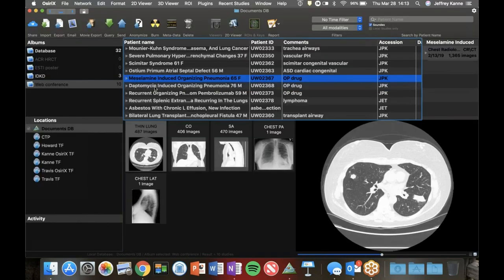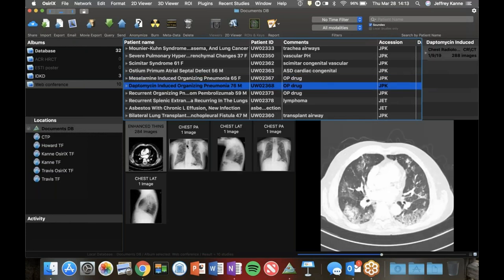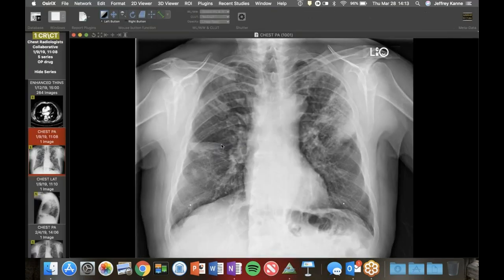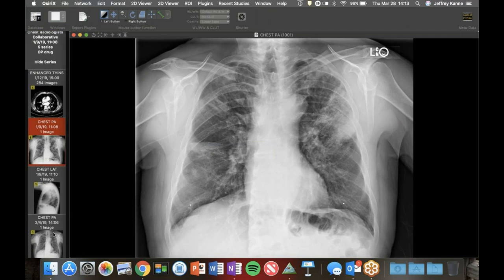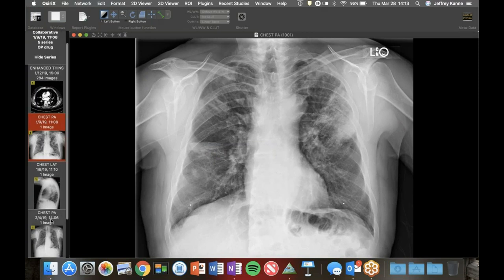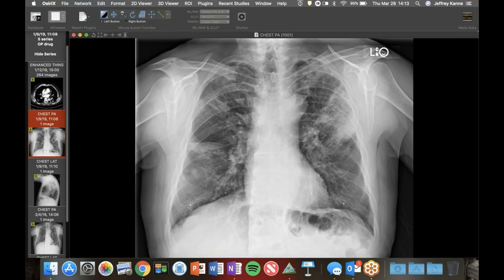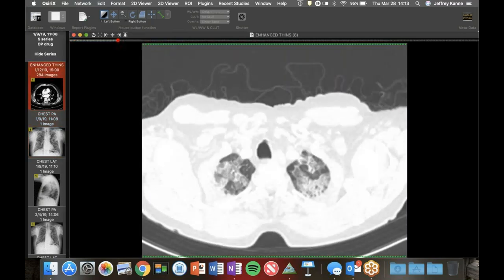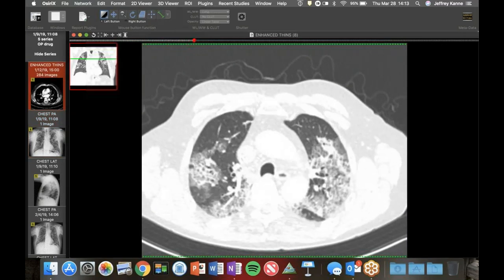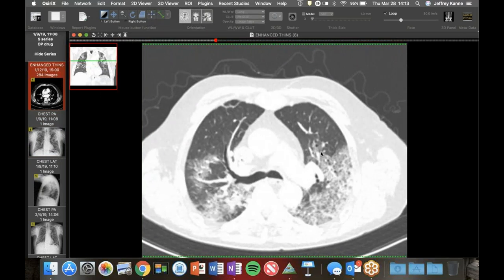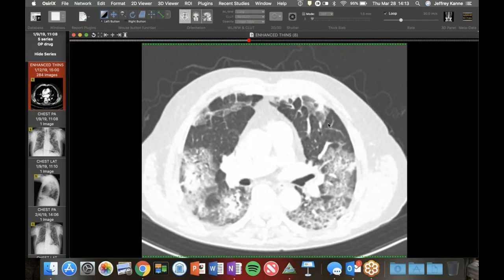I got them backwards - that was actually the mesalamine case. This is the daptomycin, but the patterns are the same. The other patient was on mesalamine for inflammatory bowel disease. That patient presented with multifocal consolidation, nodules, and masses. CT shows more extensive disease. We actually have some crazy paving here, but with the same sharp margination at the lobular margins. I find that a very helpful finding with organizing pneumonia.